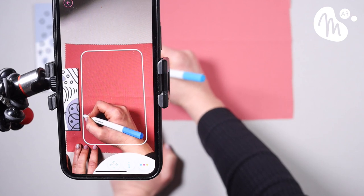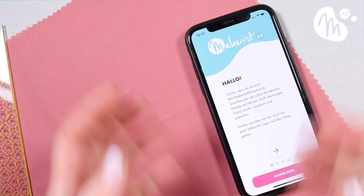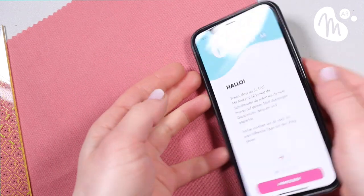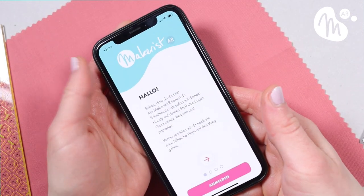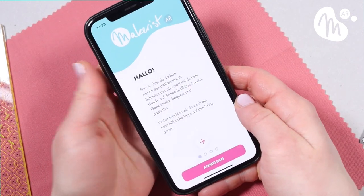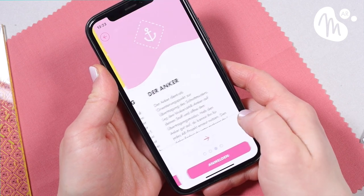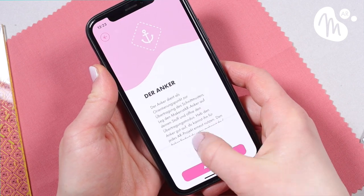You can download the Makerist AR app in the iOS App Store. The app is currently only available for iPhone, but stay tuned as we're hard at work on the Android version. Once you've downloaded the app, you go through a few slides with helpful tips. Our phone is currently set to German, but the app will also be available in English and French.